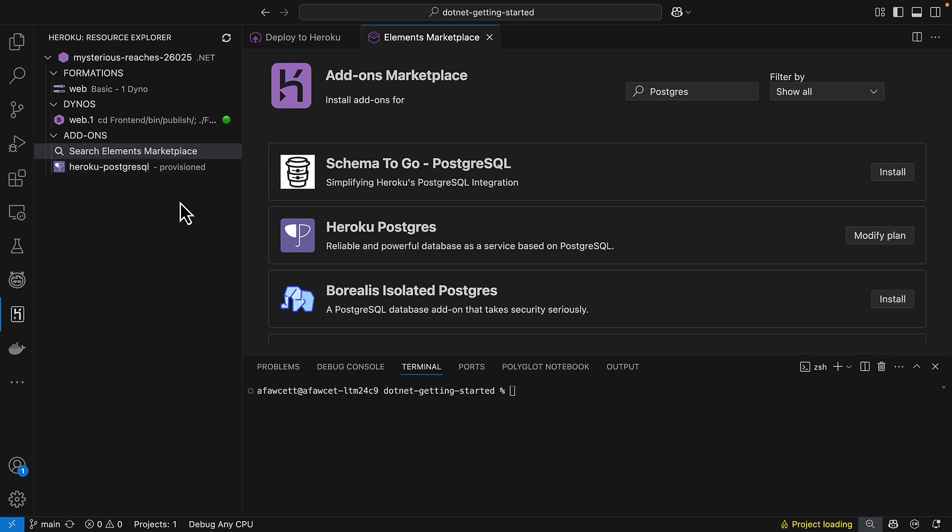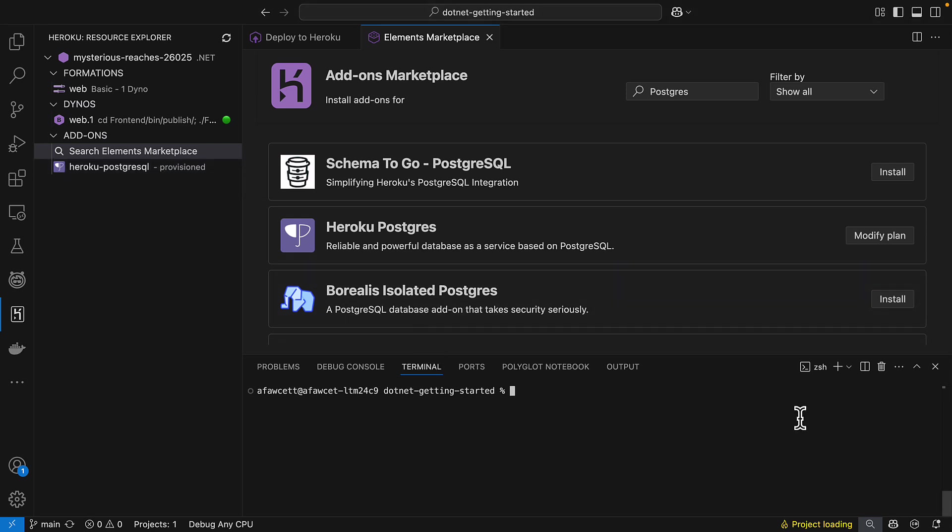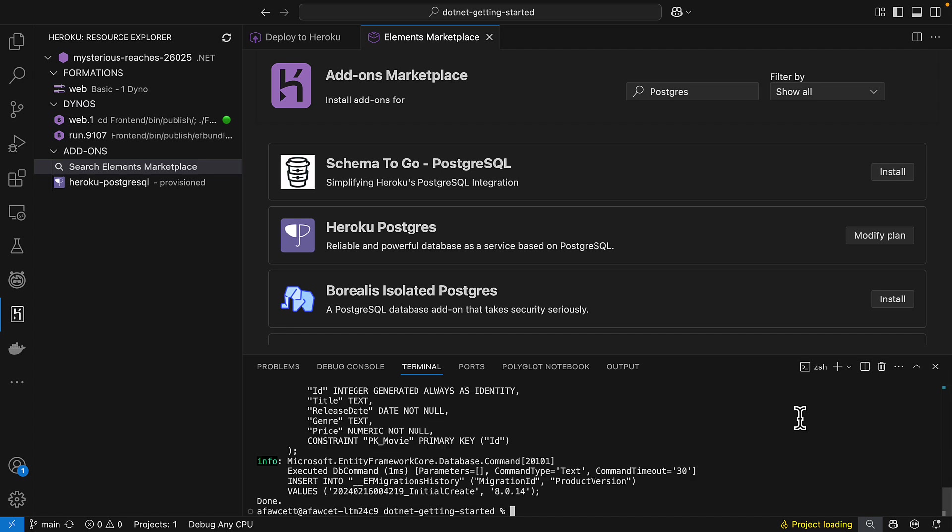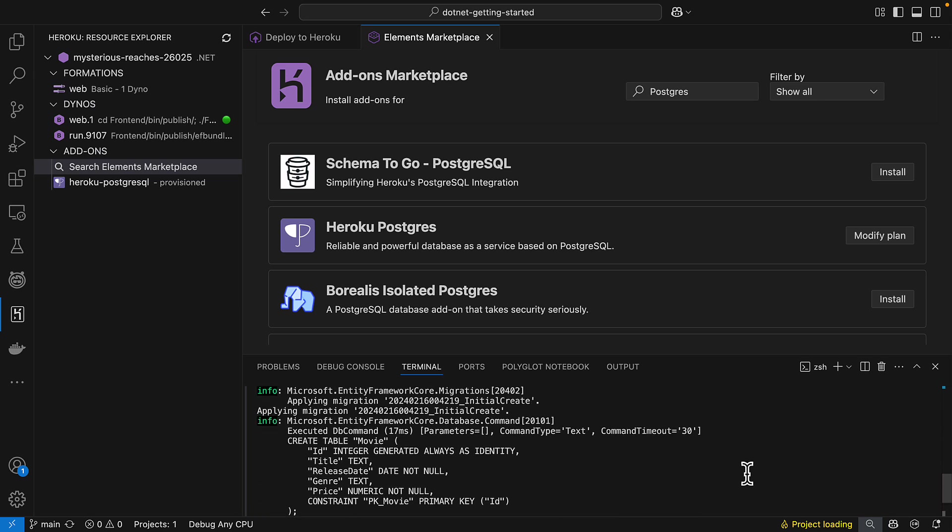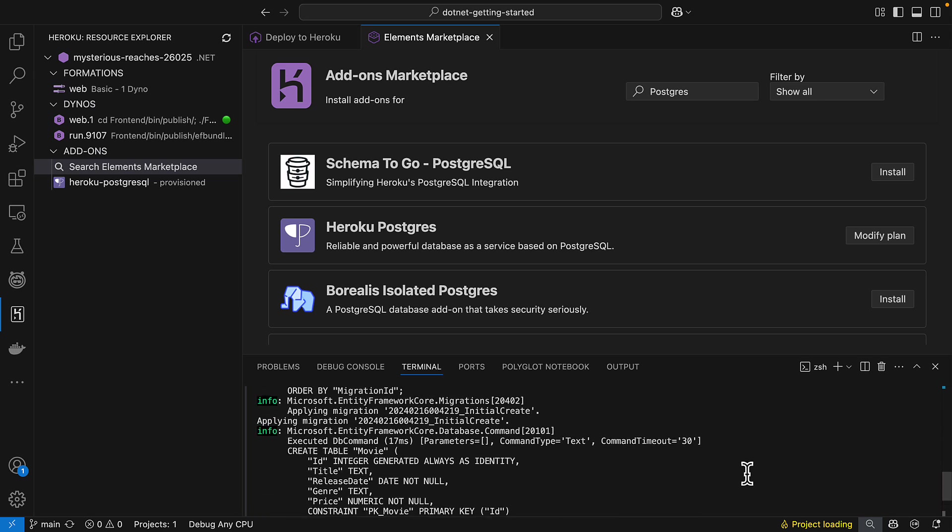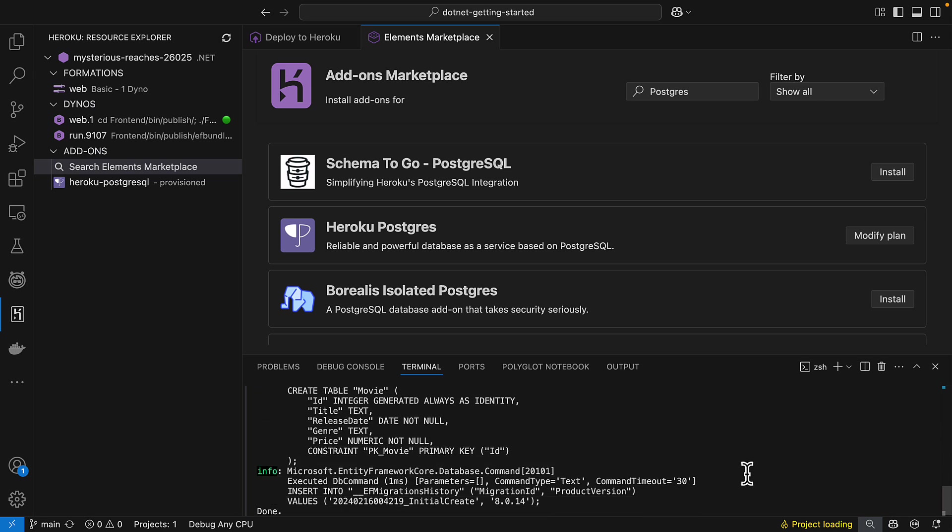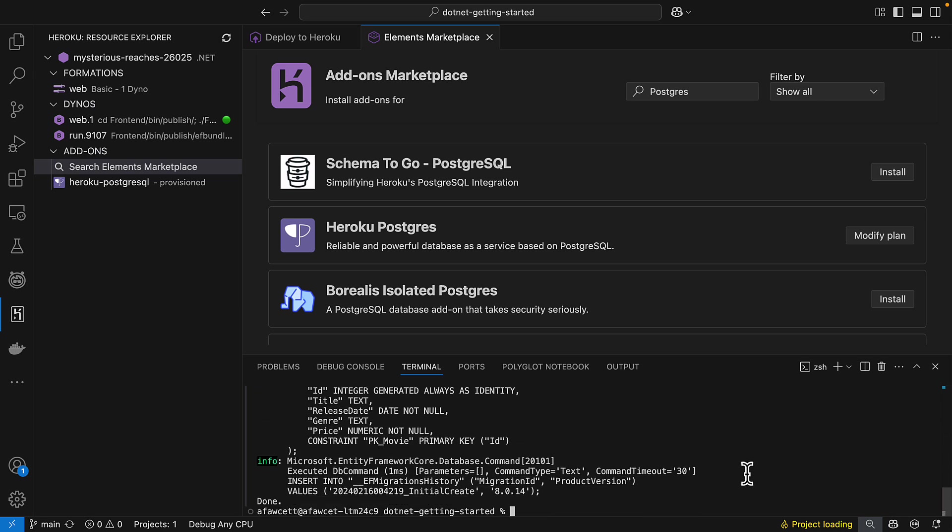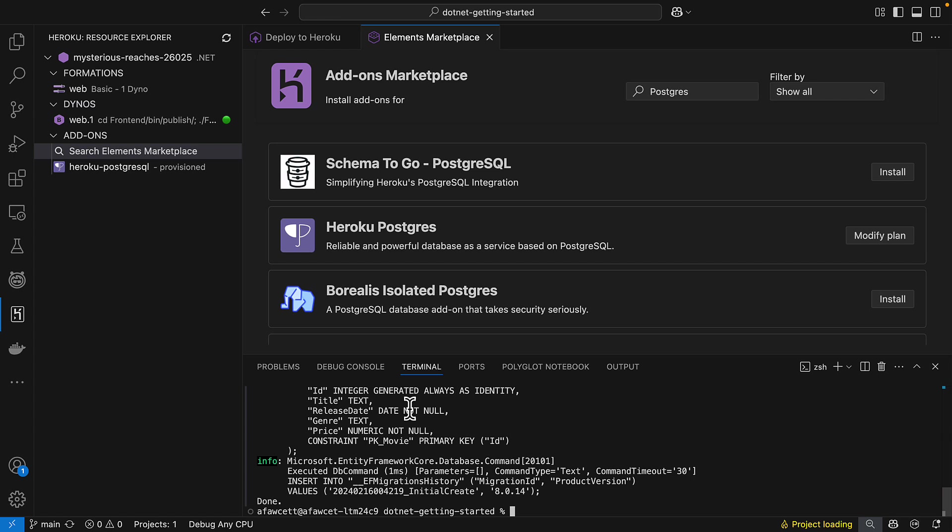Okay, we can see the Postgres database has now been provisioned. The next thing of course to do is to create some database schema in it and to do that we're going to run the Heroku run command which is going to run the migration scripts to generate the schema in the database. Okay, and we can see that it's now generated the movie table which is what we expected for this sample. So that's a great way of running your migration scripts manually if you need to.